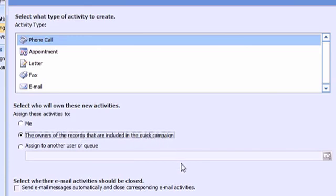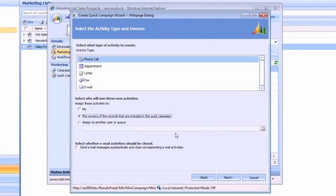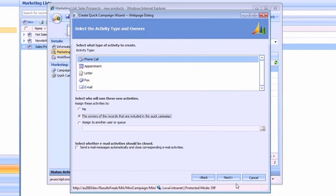So whichever particular person owns the contact record will be the one who the activity, the phone call activity, is created for. This is a very good way of handing out activities to people who manage a particular account or a bunch of contacts.